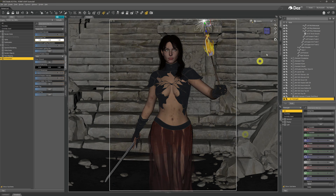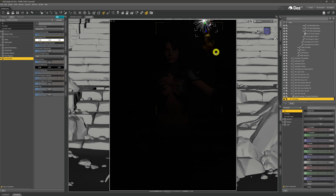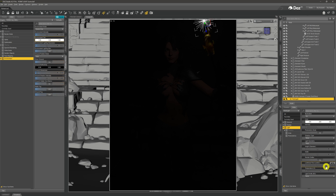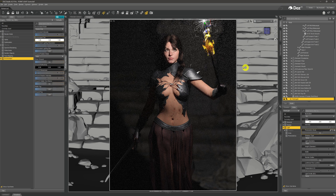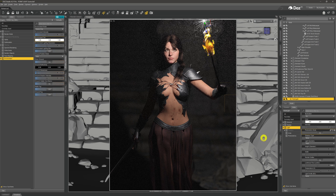Coming across to Nvidia iRay, we can see a smidgen of light being put into the scene. We need to brighten it up, so with the point light selected we come down to the Lights tab and the Luminous Flux setting. I'll add a couple of zeros to see what we get. As you can see, we've lit our model up, but the problem is it doesn't really look like torchlight, so we want to change the color.